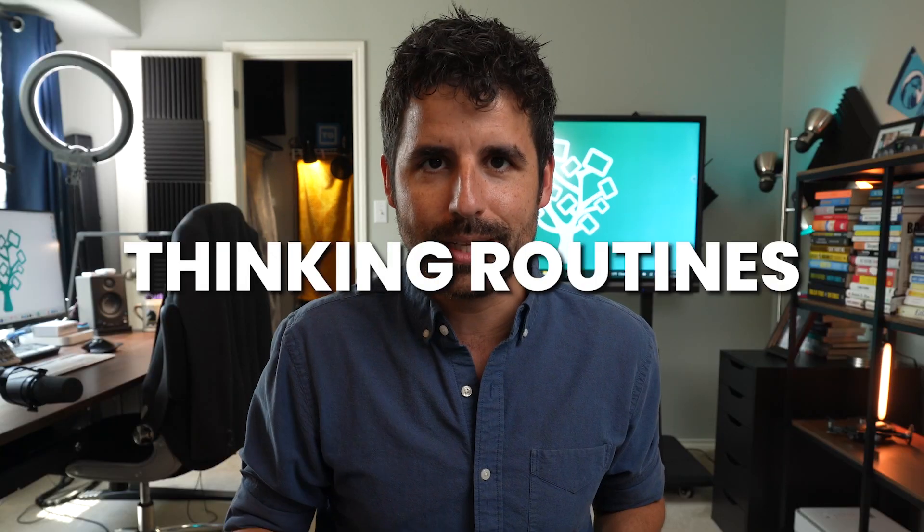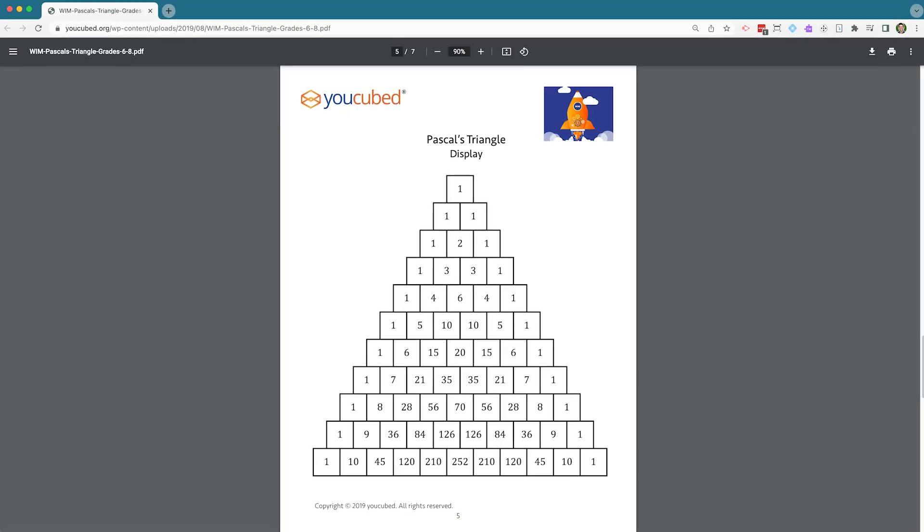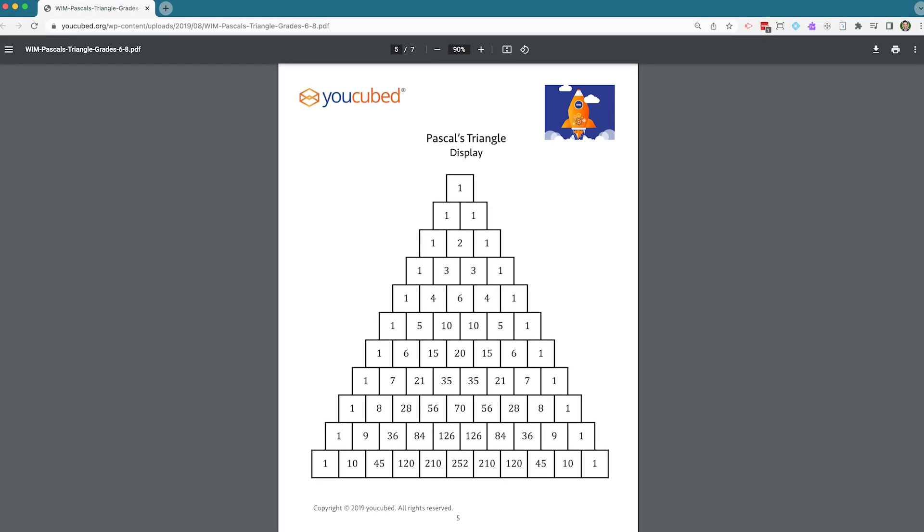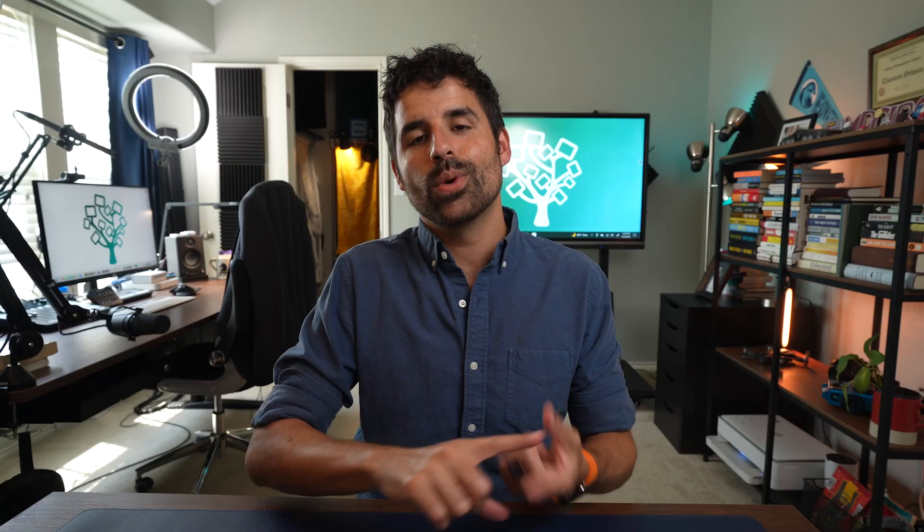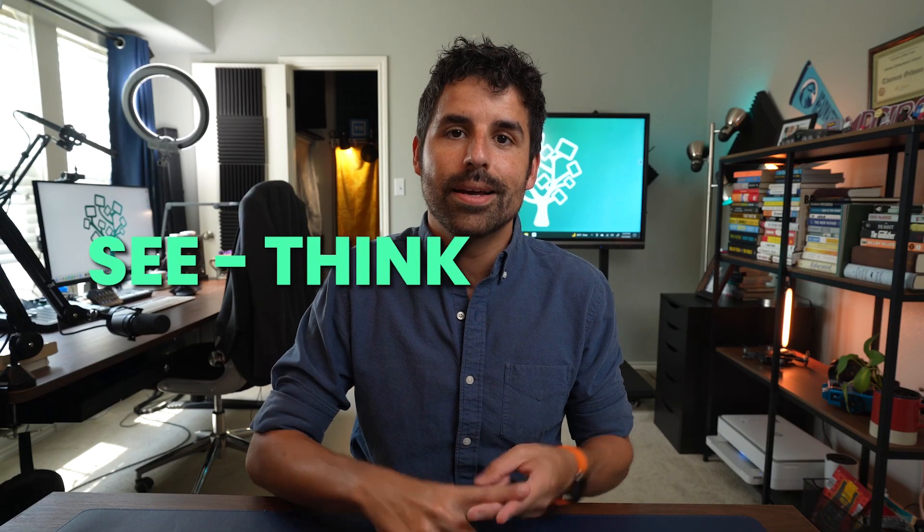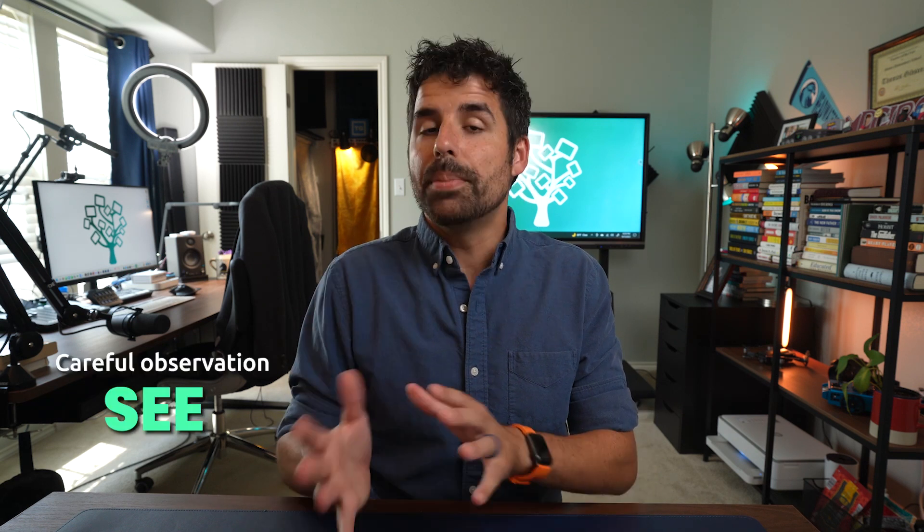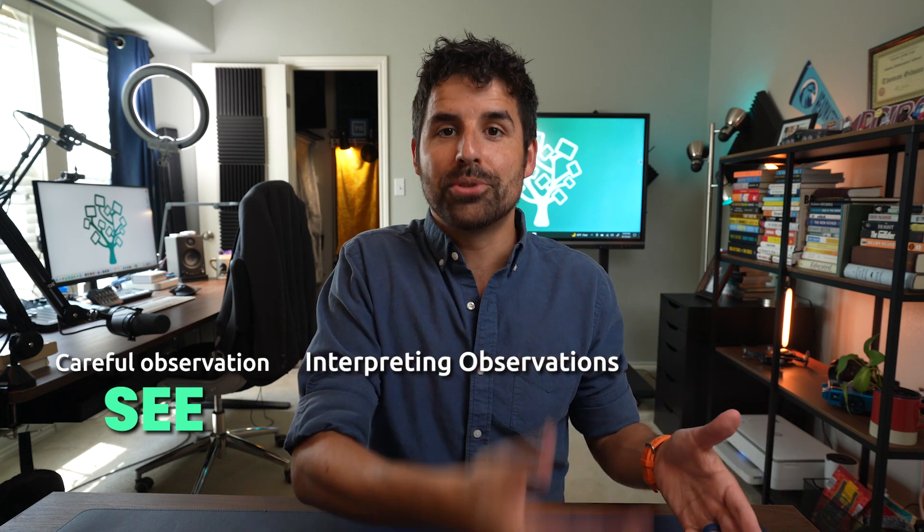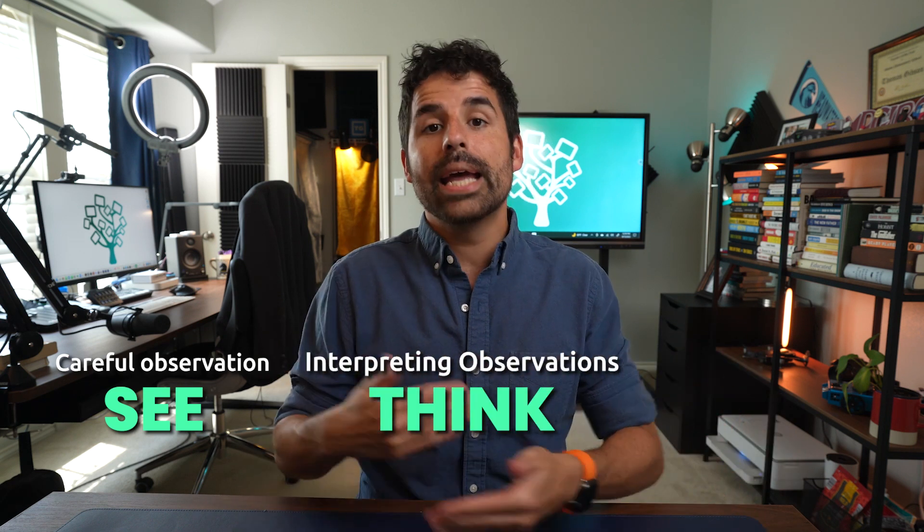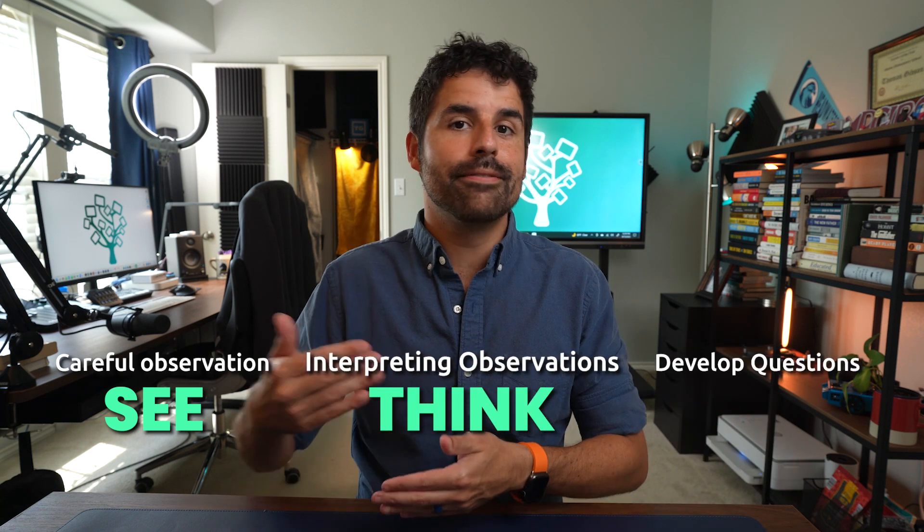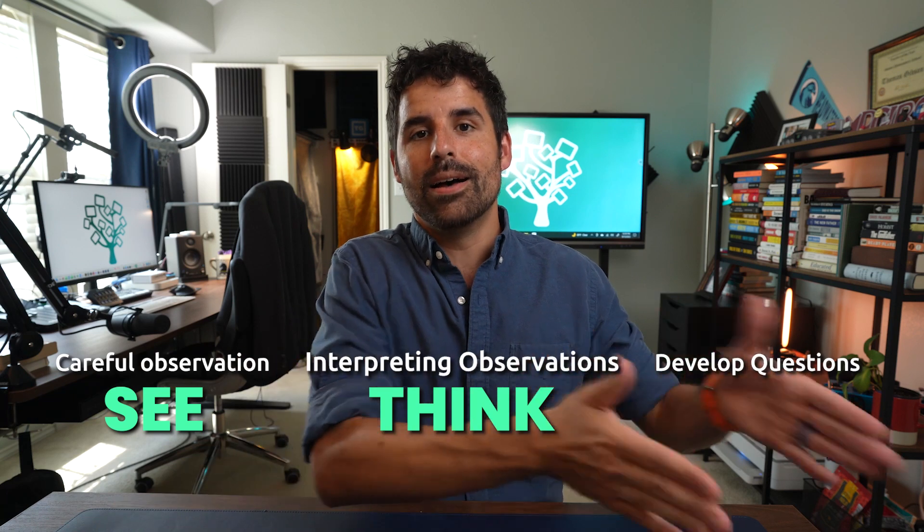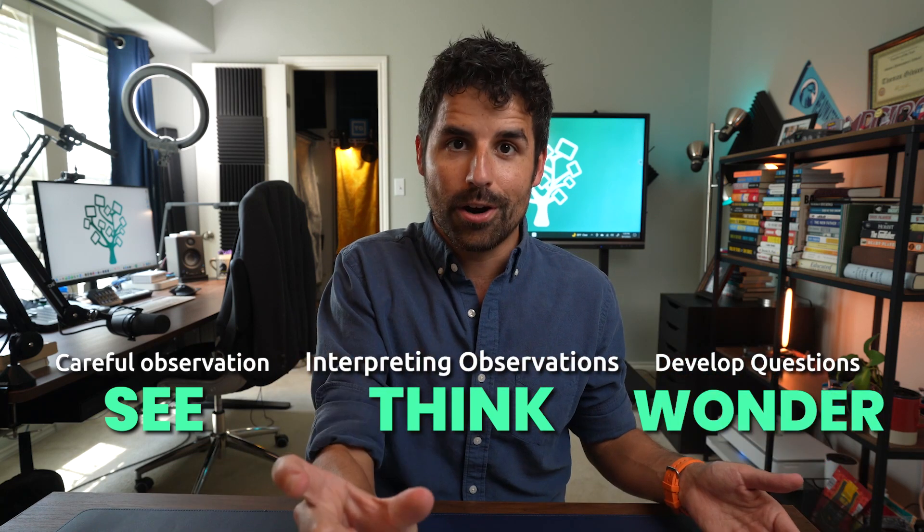One of the ways to do this is to use something called thinking routines. One thinking routine I like to use at the beginning of a math lesson was that I would present a mathematical problem or pattern to the students, and then have them write down what they see, what they think, and what they wonder. It seems simple enough, but what this does is it forces careful observations (the see), the beginnings of interpreting those observations (the think), and the opportunity to develop questions in light of those observations (the wonder).